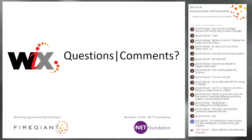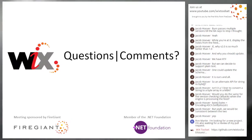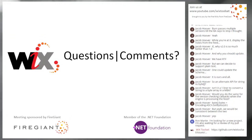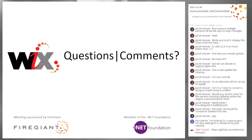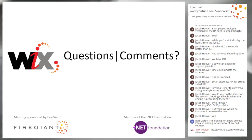We'll be back in two weeks on schedule — September 22nd, same time, 9:30. Until then, take it easy — see you in two weeks. Bye!